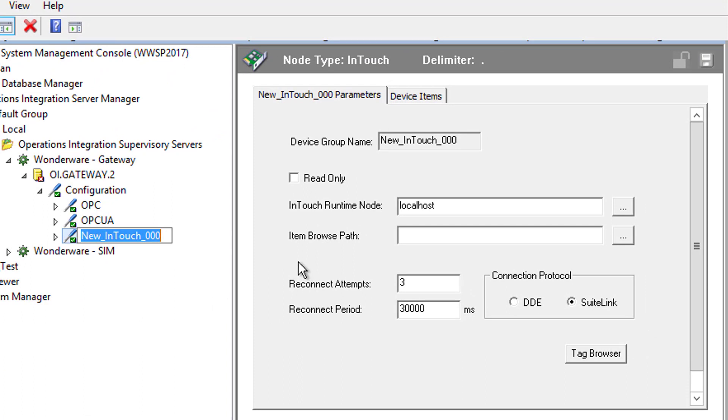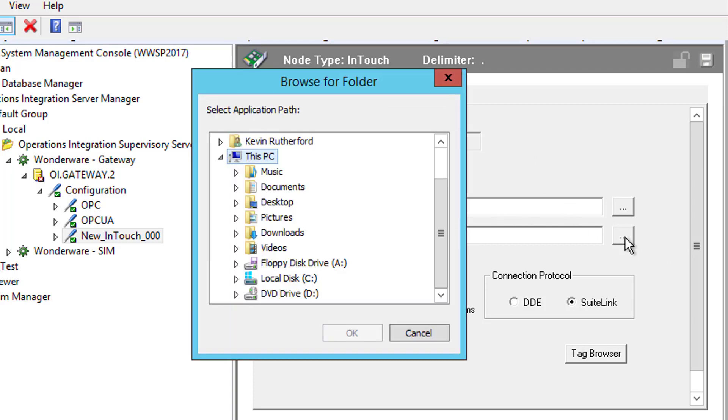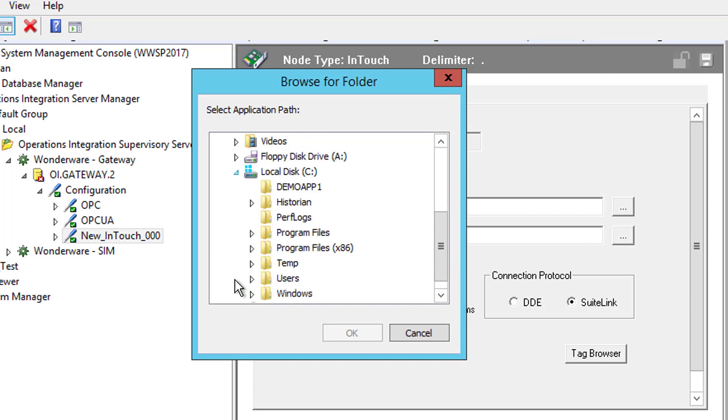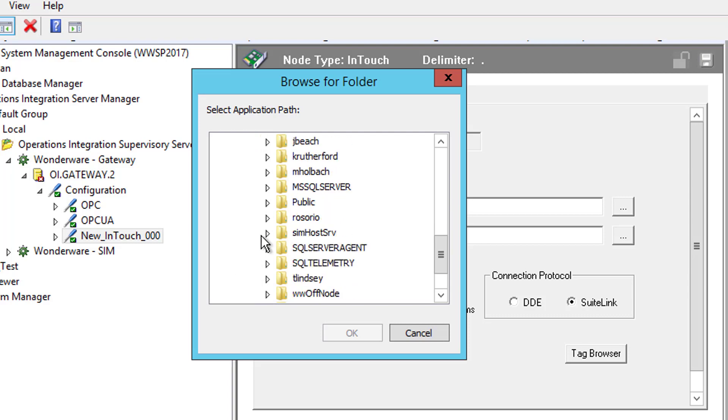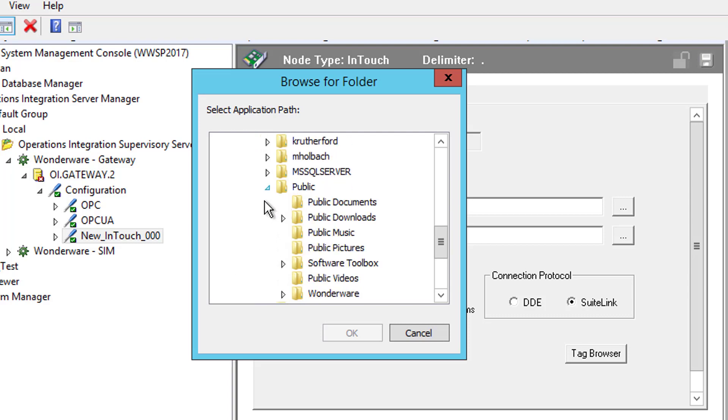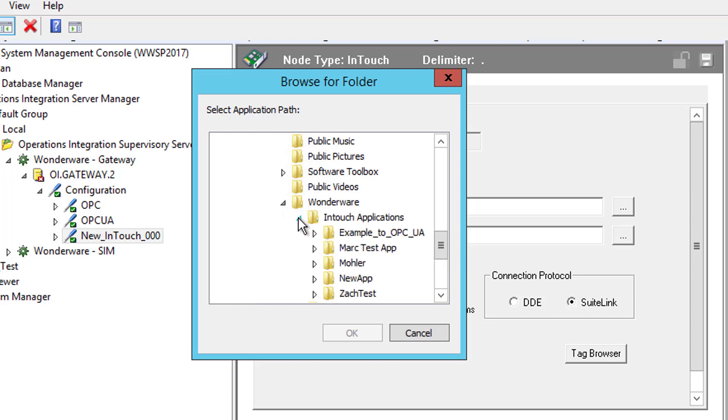So we'll just leave the connection at the default name for demo purposes, new_InTouch_000. Now over here in the connection parameters, we need to browse to the path of my InTouch application's project folder. So I'm going to click the item browse path, and I want to go to C colon, Users, Public, Wonderware, InTouch applications. And the project, my project that I'm interested in is Example to OPC UA, so I'm going to highlight that and click OK.